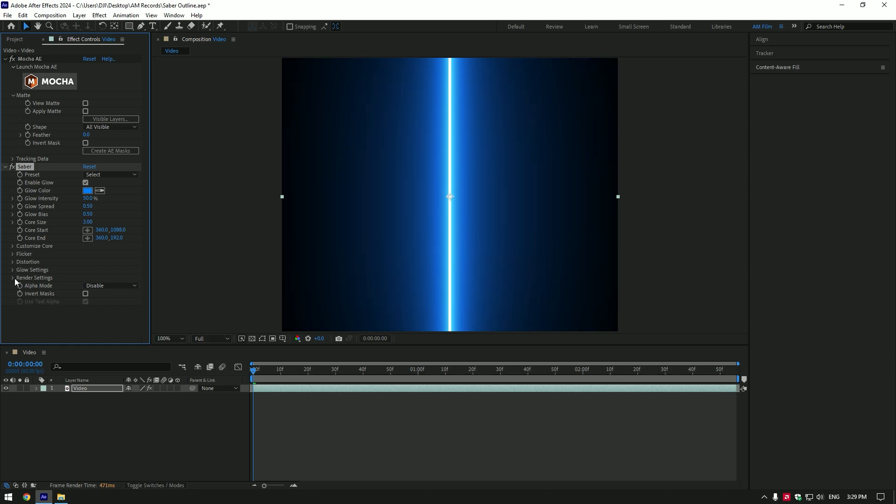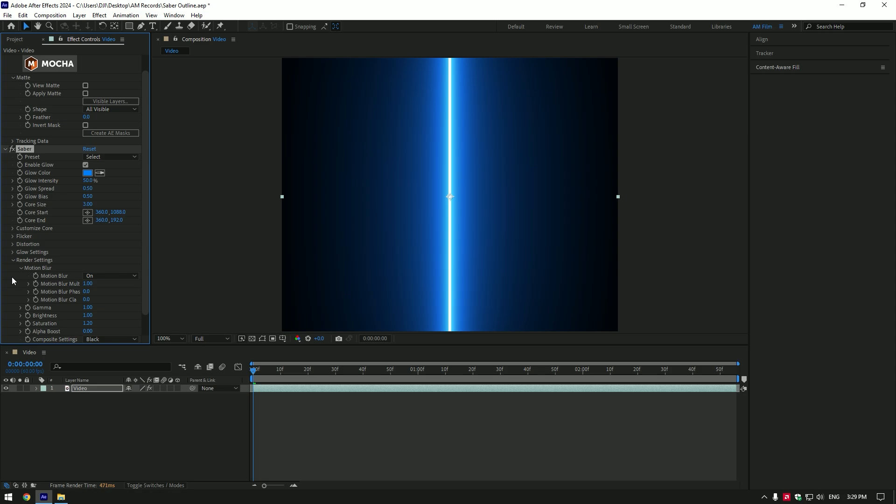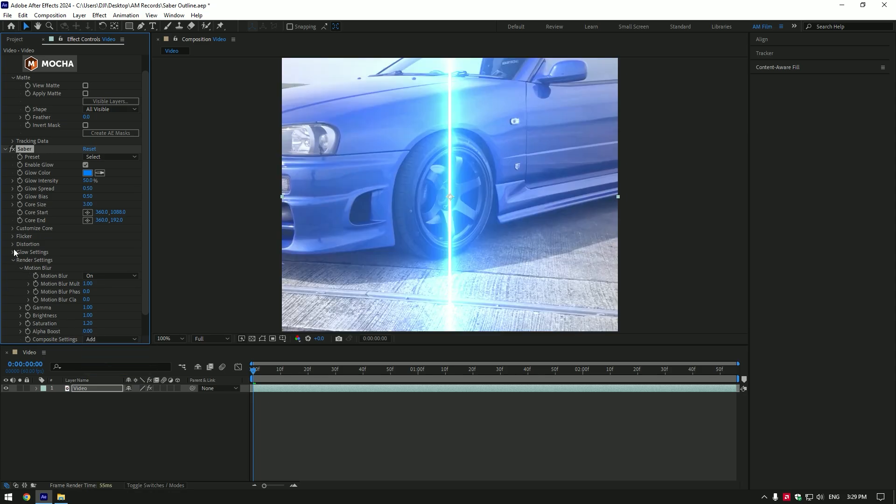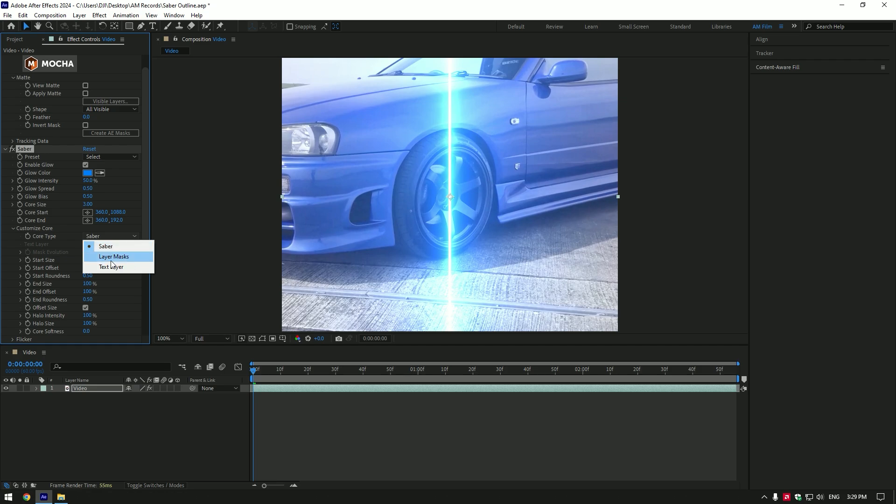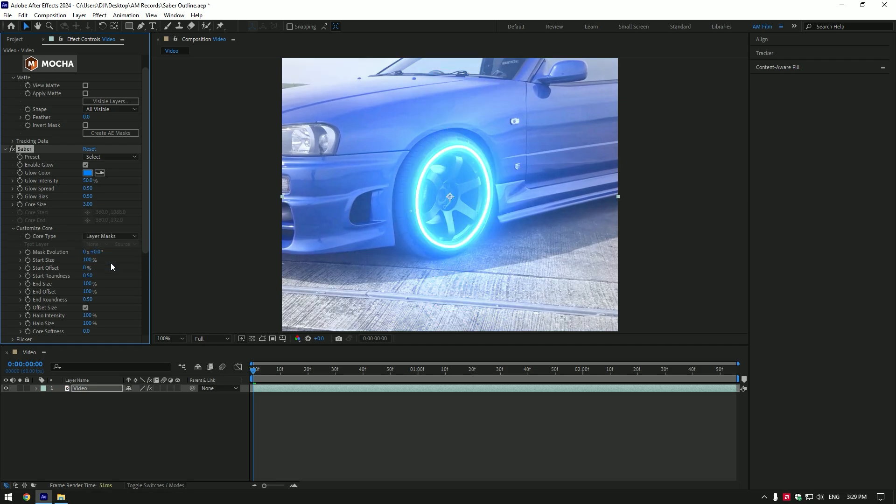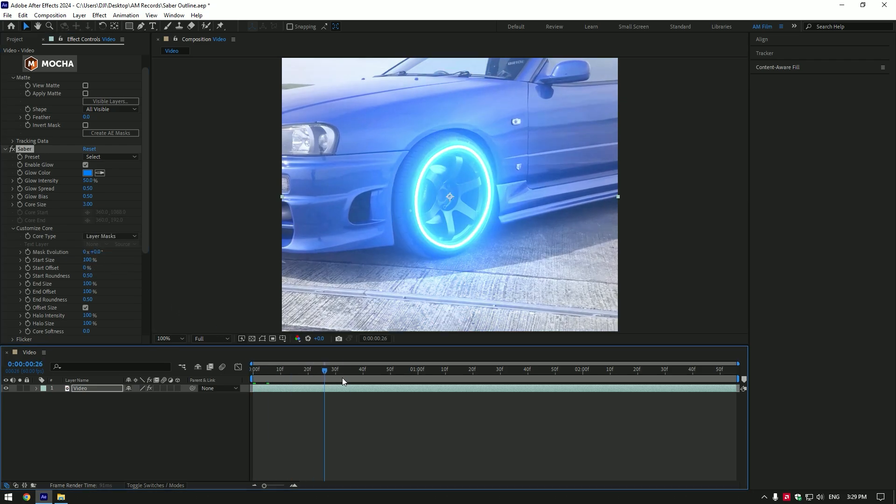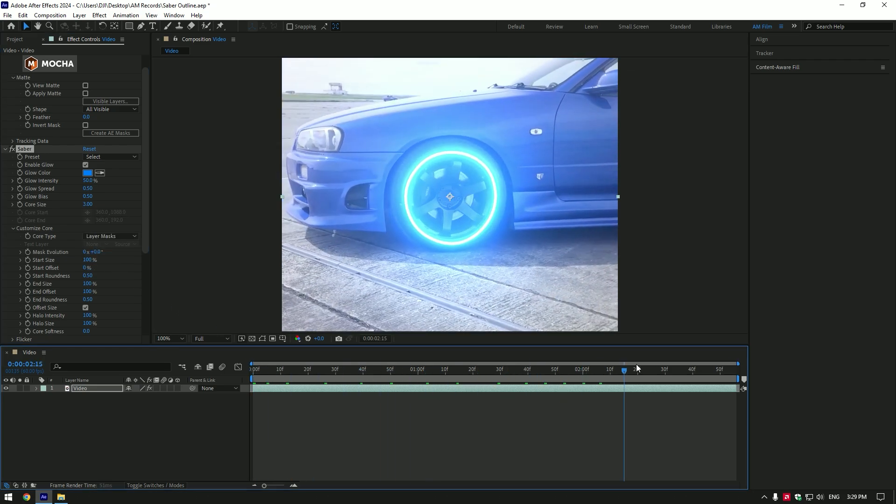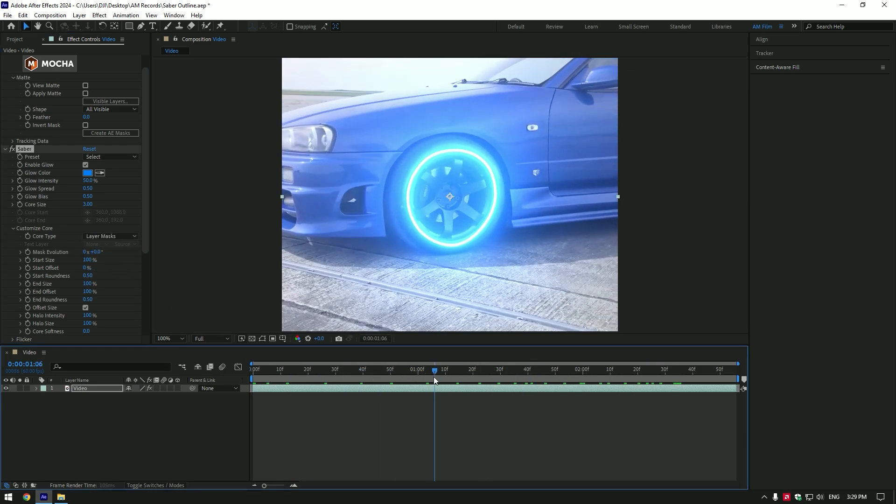Under saber, expand render settings, change composite settings to add. Expand customize core, change core type to layer masks. Saber plugin is now applied to our mask we did in Mocha AE.